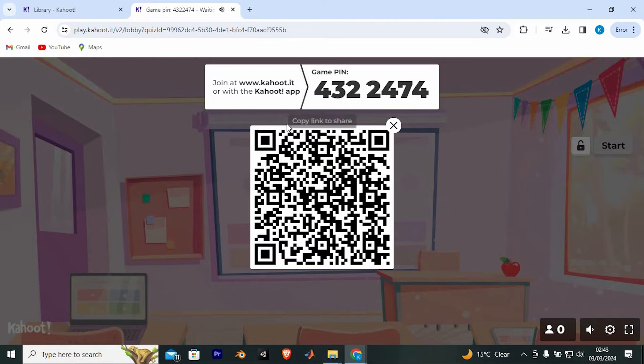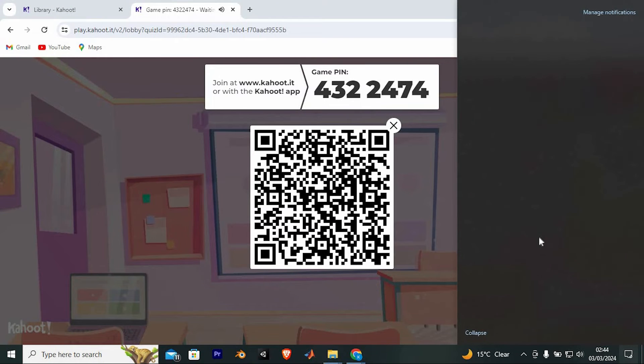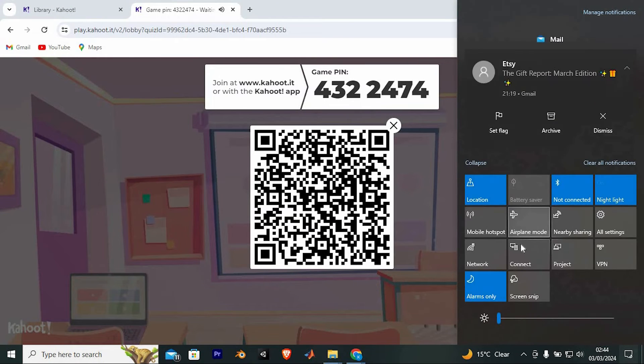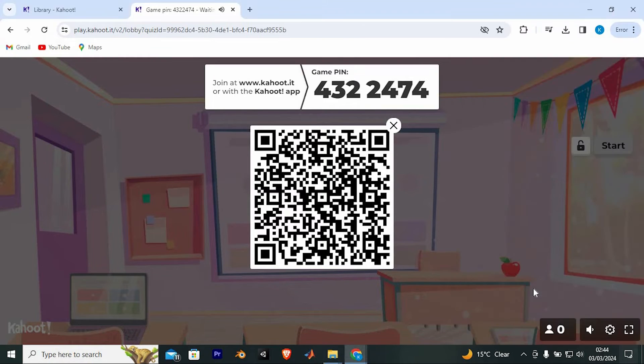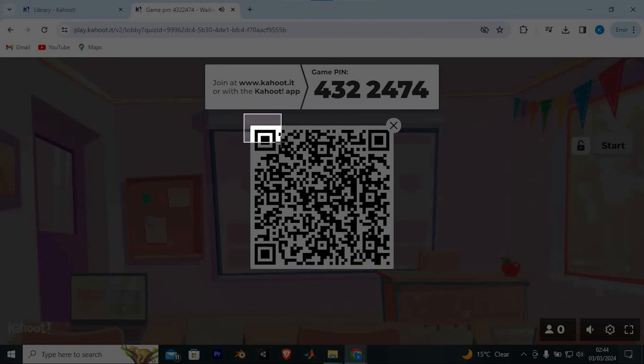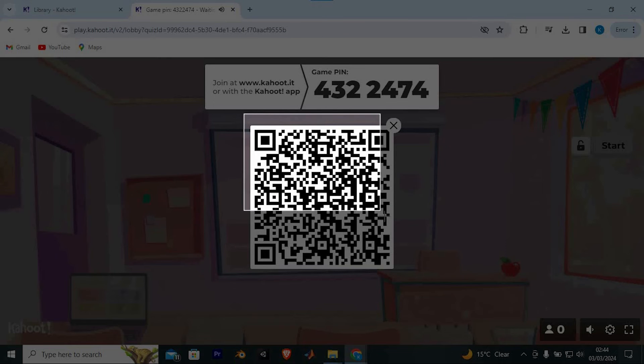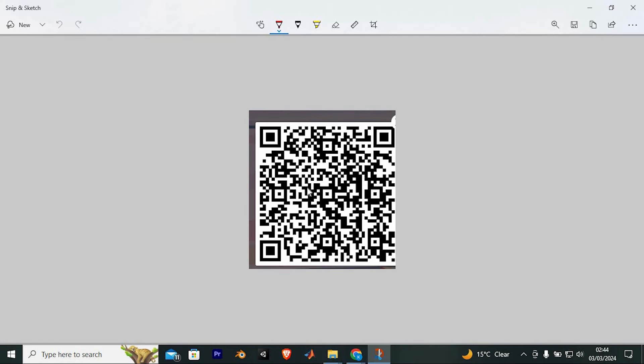Tap on it. Take a screenshot of it by tapping on this notification button. Right here, we have screen snip. If you don't see it, then search for it on the search bar. Now tap on it. In here, just drag it this way to take a screen snip of the code alone. Once done, click on Ctrl plus C to copy it.